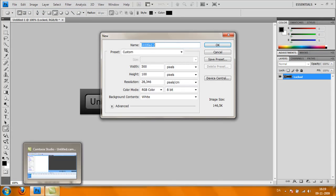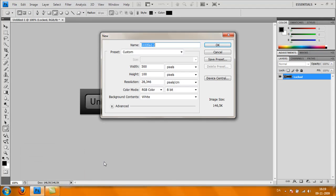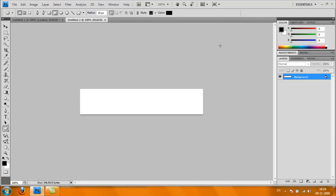Create a new document, 500 by 100 pixels, click OK. Now paint the background—sorry, I mean unlock background.